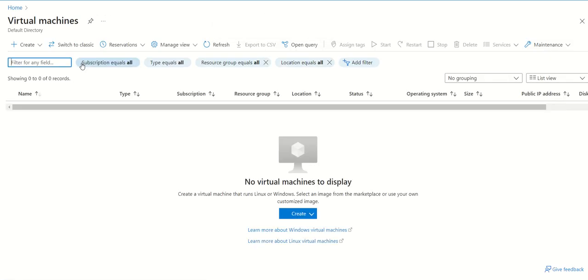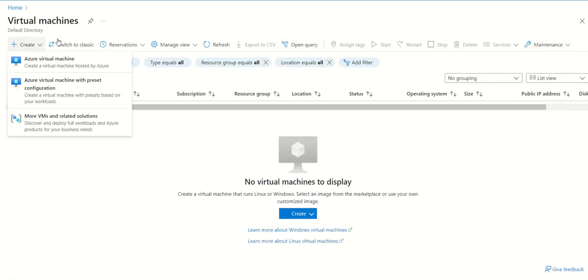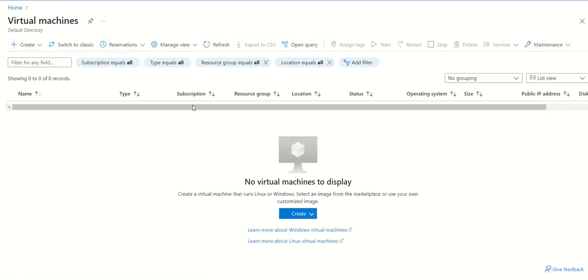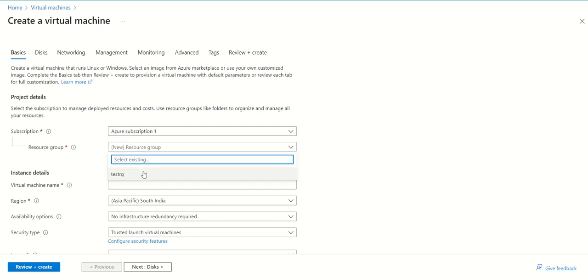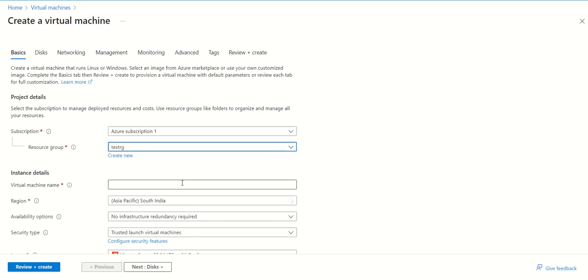Now we can create a virtual machine. Click on the create option and then Azure virtual machine. Once we're in, we just need to select the resource group that we created and provide any machine name.